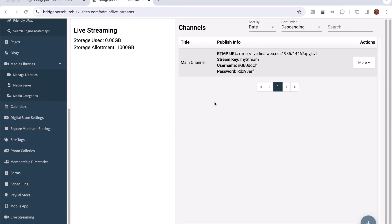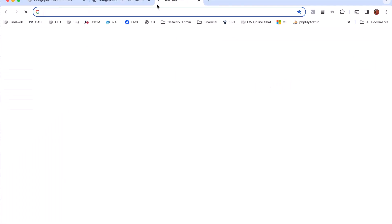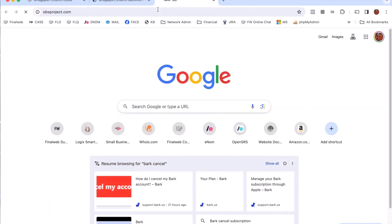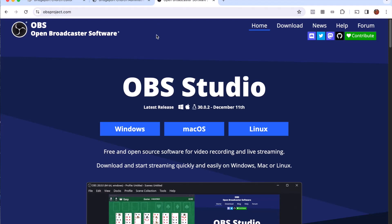The next step is to install some software to allow us to broadcast to that channel. Now you can use any RTMP compliant streaming program but we recommend one that is absolutely free and very powerful called OBS. It's available at OBSproject.com. So we're going to go there now.